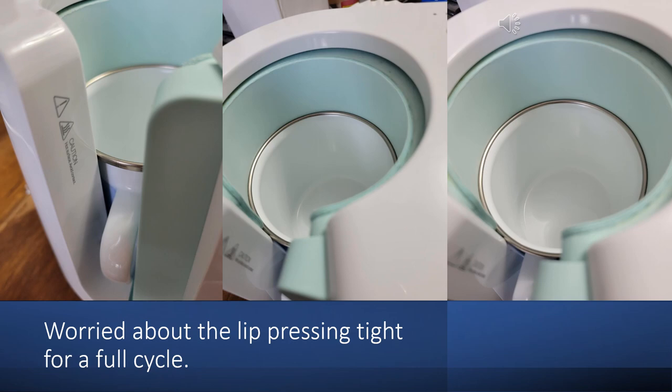Now as I've been pointing out with that lip, you can see that when I put it down in my mug press, it has to really work to get around that lip. I was worried that it might not press tight enough. But I did put it all the way in, and I've got it centered real well, and then I pressed it for one full cycle in my Cricut mug press.